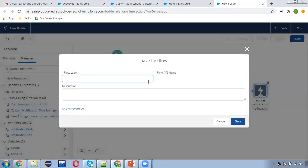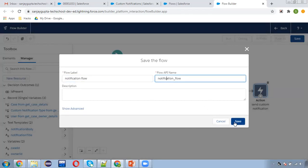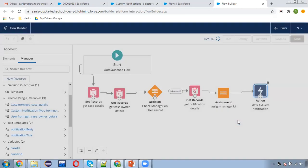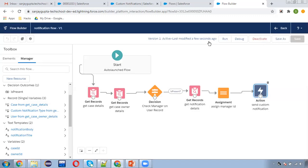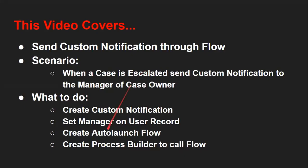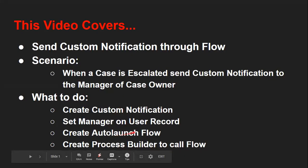This auto launch flow is ready to use. I'm going to save it, naming it Notification Flow, clicking Save, and then activating it. The third part is completed — we have created the auto launch flow.